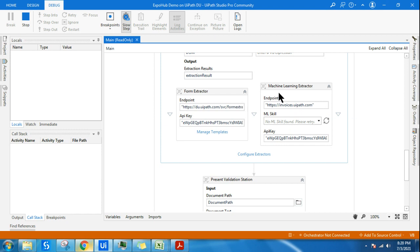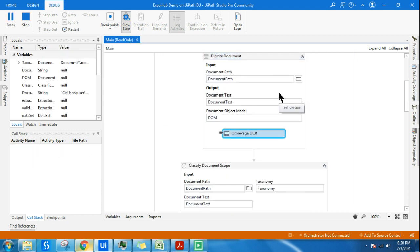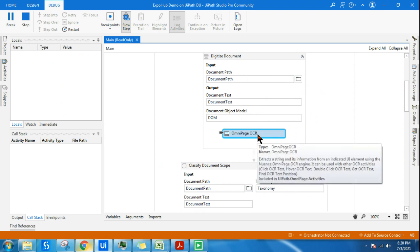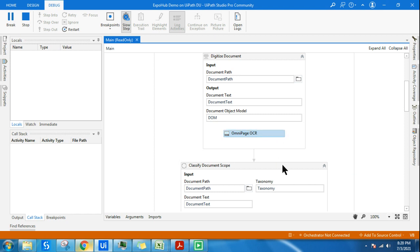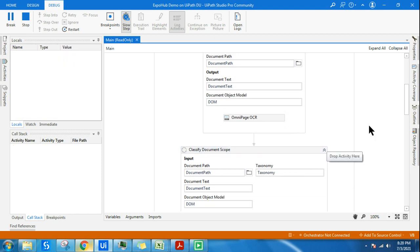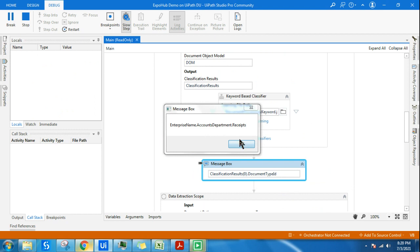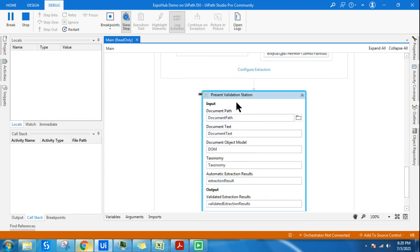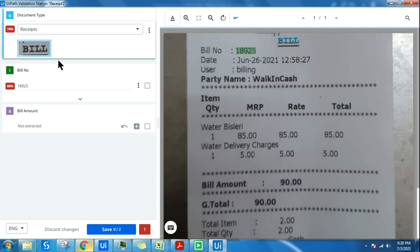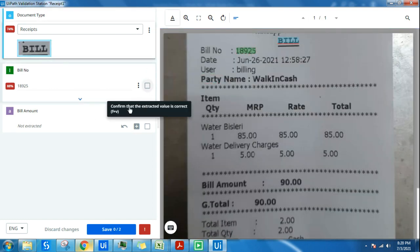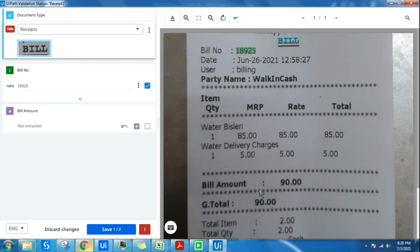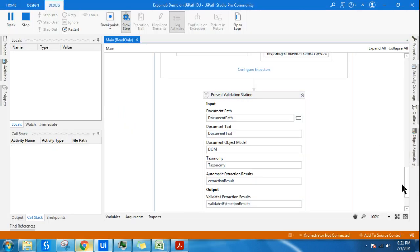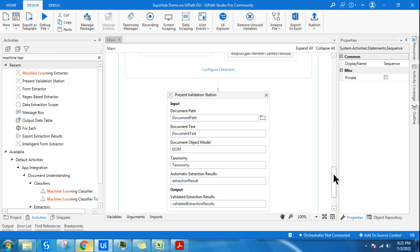Let's see how well it is going to work on receipts. Digitizing — it is using OmniPage because it is an image. Classification done — the document is correctly classified as a receipt. Data extraction went directly to Machine Learning. In the Validation Station: bill number was identified correctly, which is perfect. However, it is not able to extract the bill amount — only one field extracted properly.